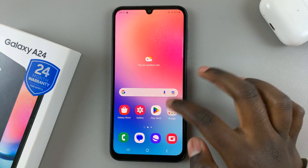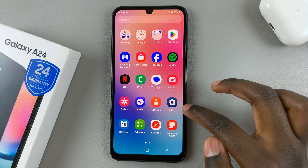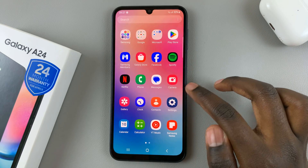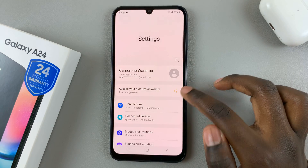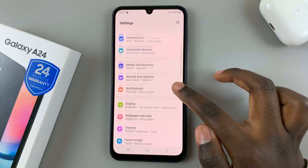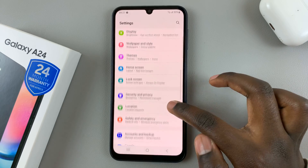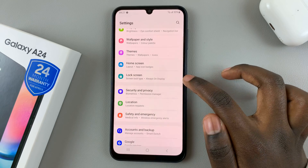First, open the Settings app, and under Settings, scroll down and select Lock Screen.